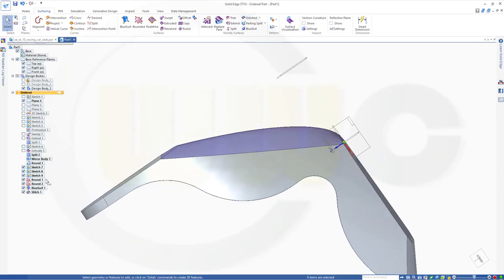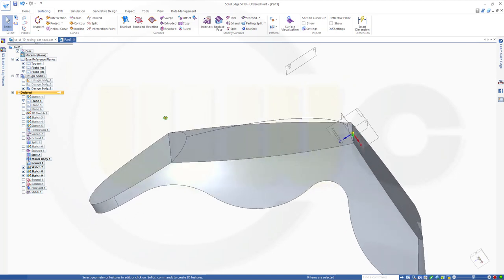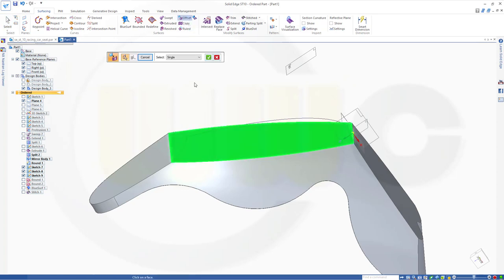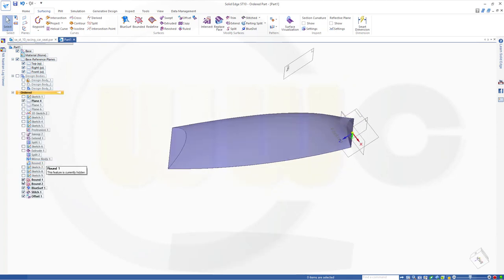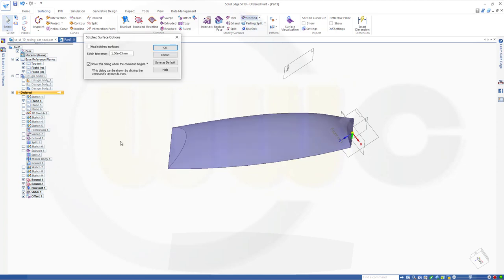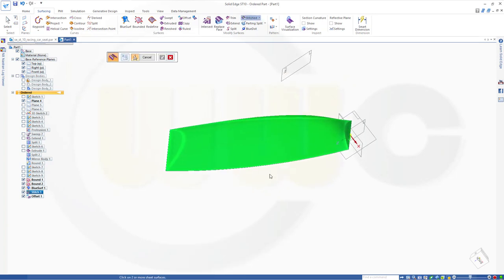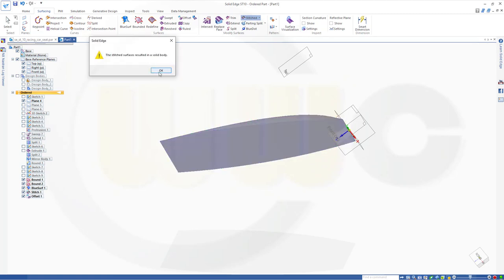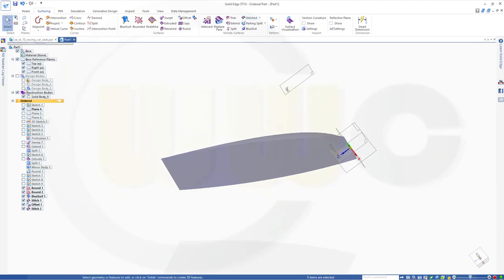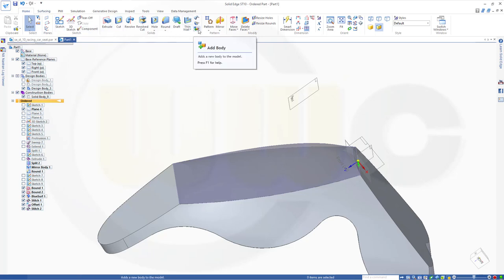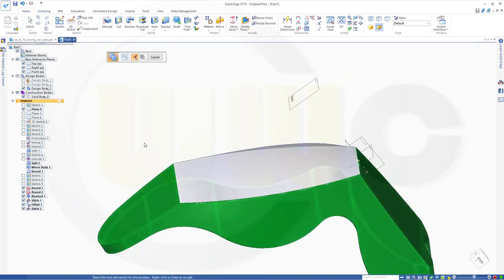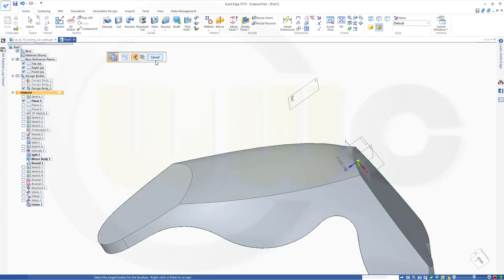Hide that BlueSurface which is not stitched. I could do an offset from this face here — distance offset is zero. Finish. Let's hide the body and bring back our stitched surface. Now I could stitch this surface with that one, and that would give me a new solid body. Finish. Now I could combine that solid body with that design body by going to home and union — this one and that one. Confirm, finish.